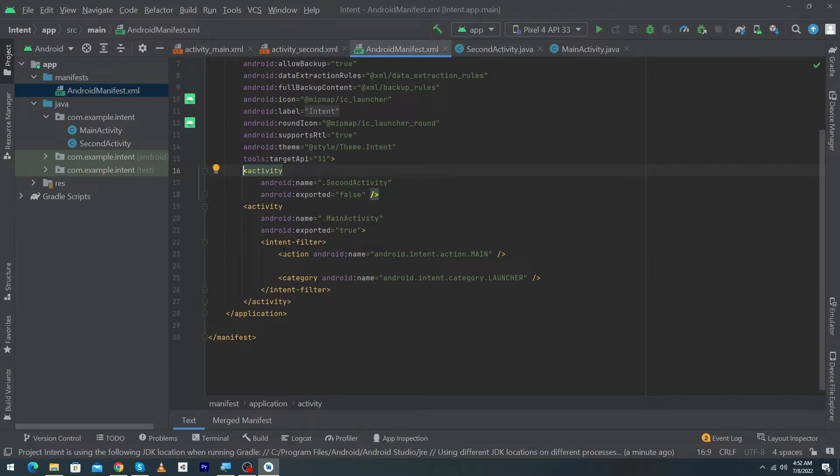All the activities that you will create in your Android app, these activities information will store in our AndroidManifest file and we have one launcher activity in our Android app.